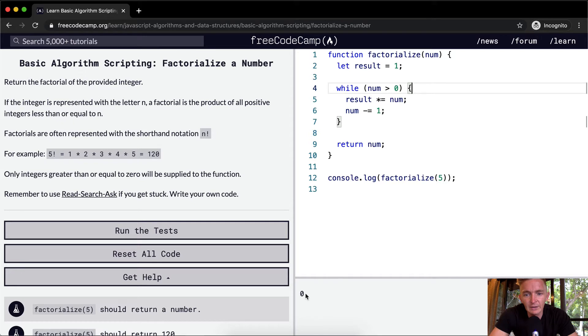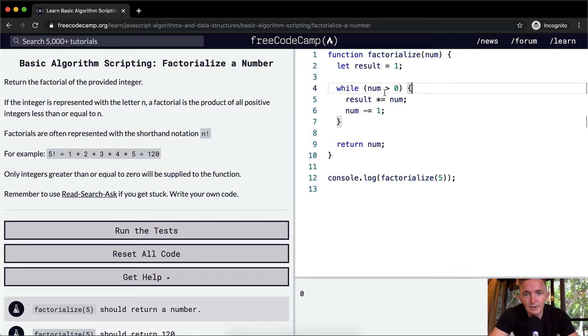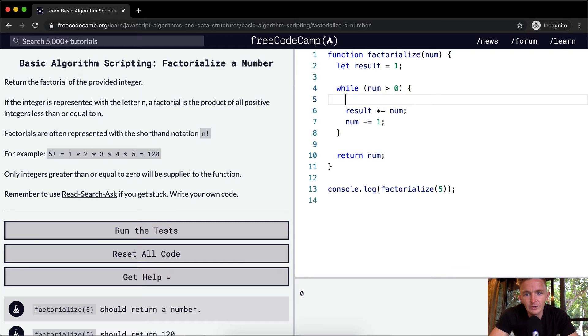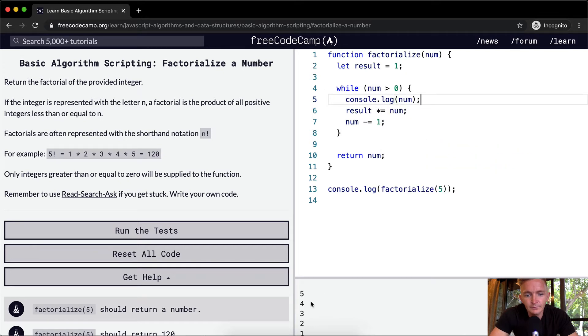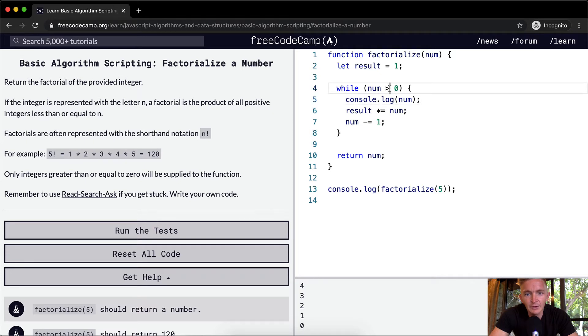Right now I'm getting 0, which is not what we're looking for. Let's console log the num to see what's going on. 5, 4, 3, 2, 1, 0. So let's say while number is greater than or equal to 1.